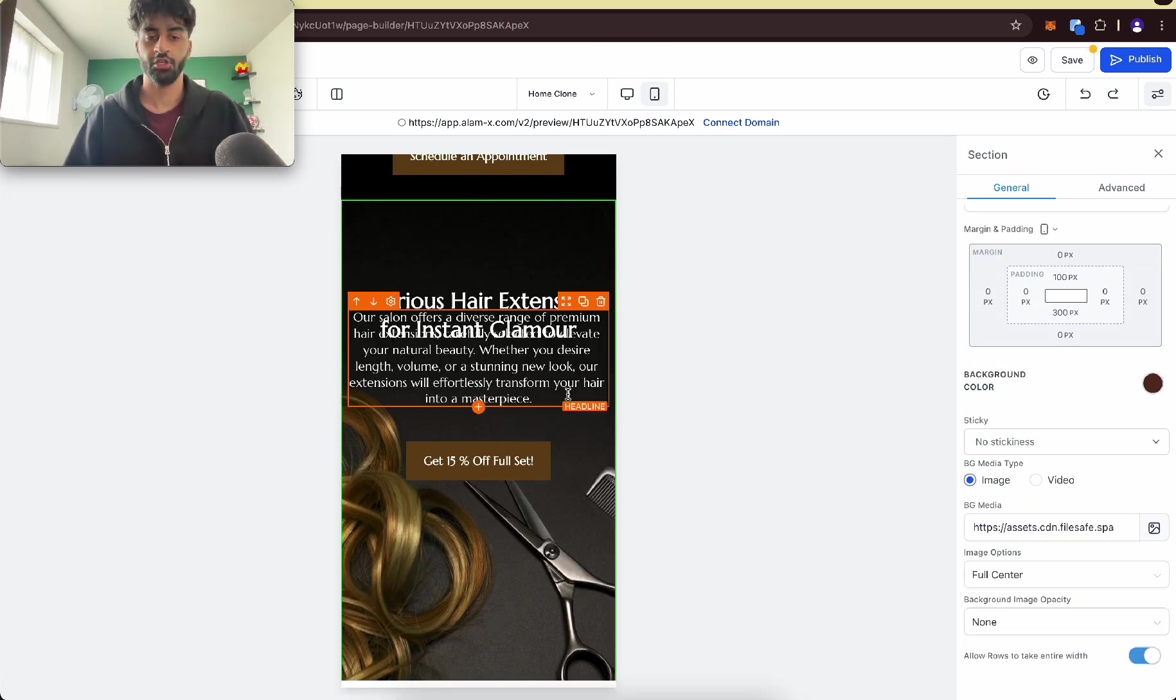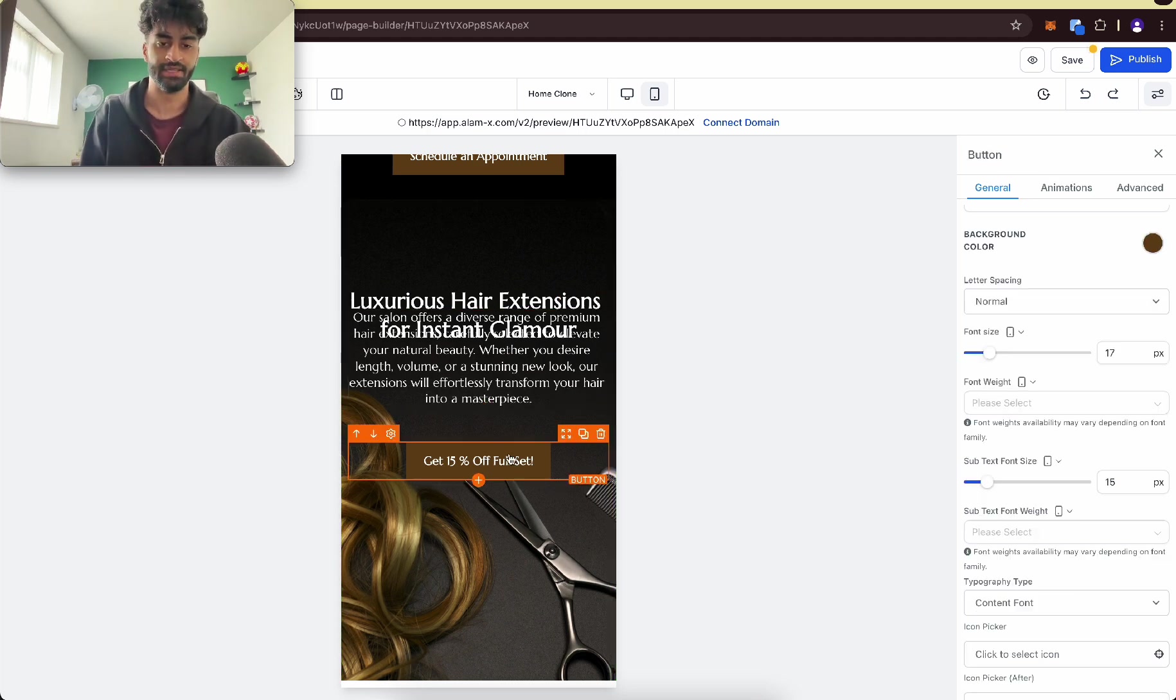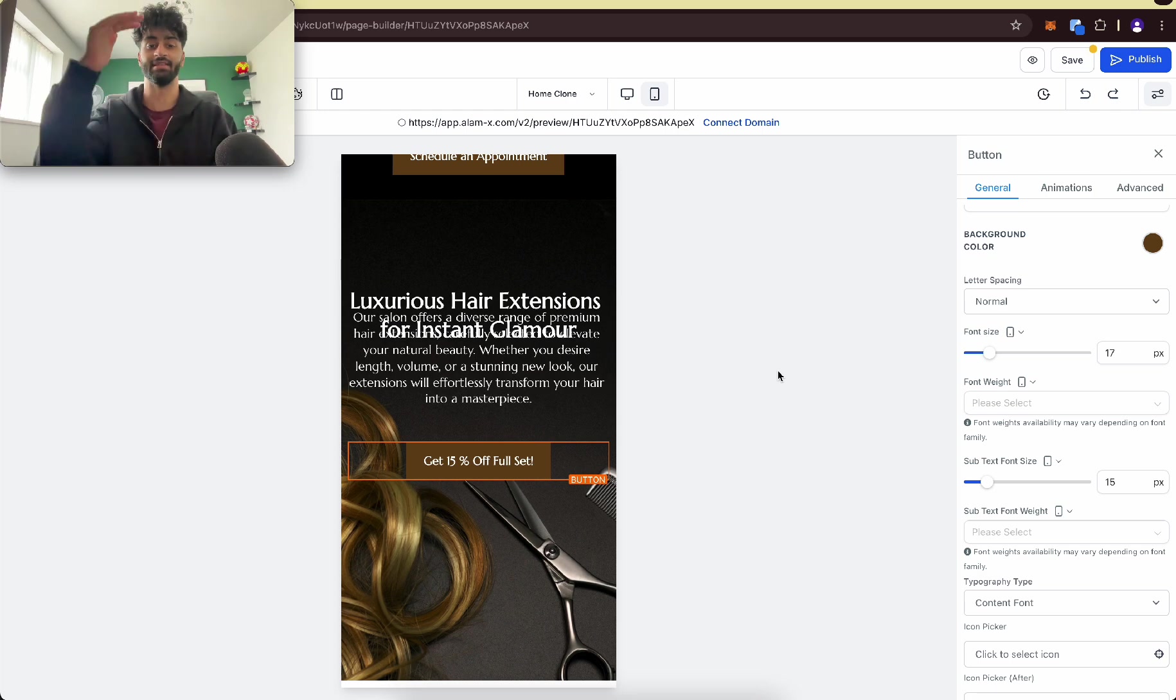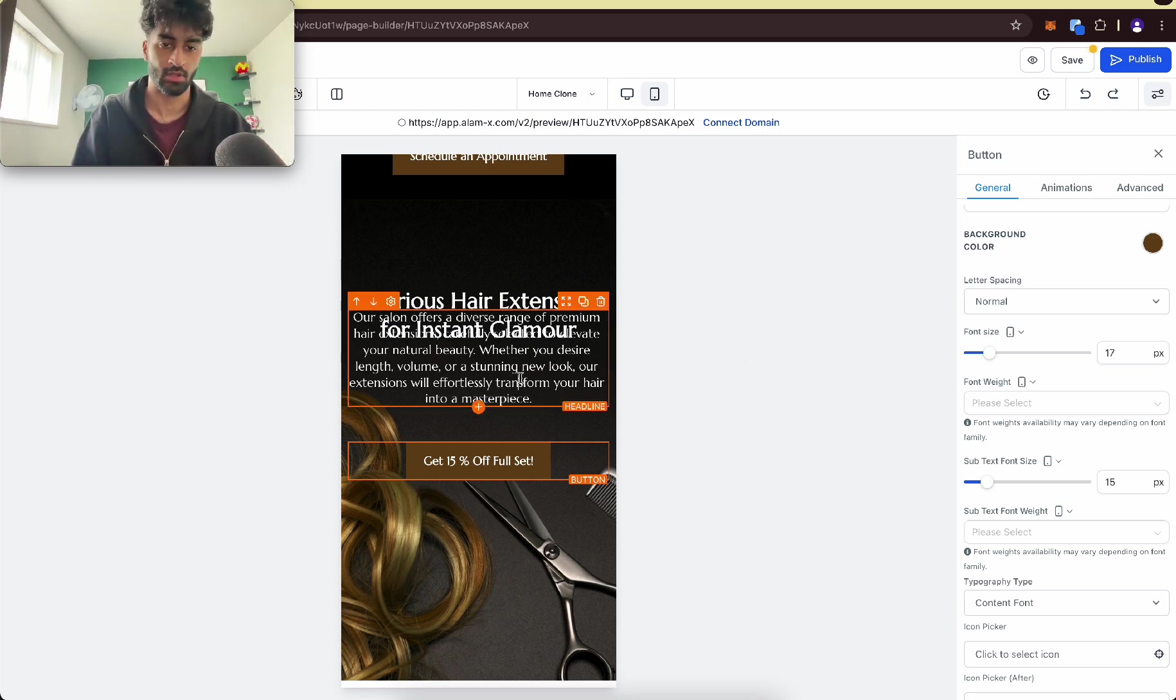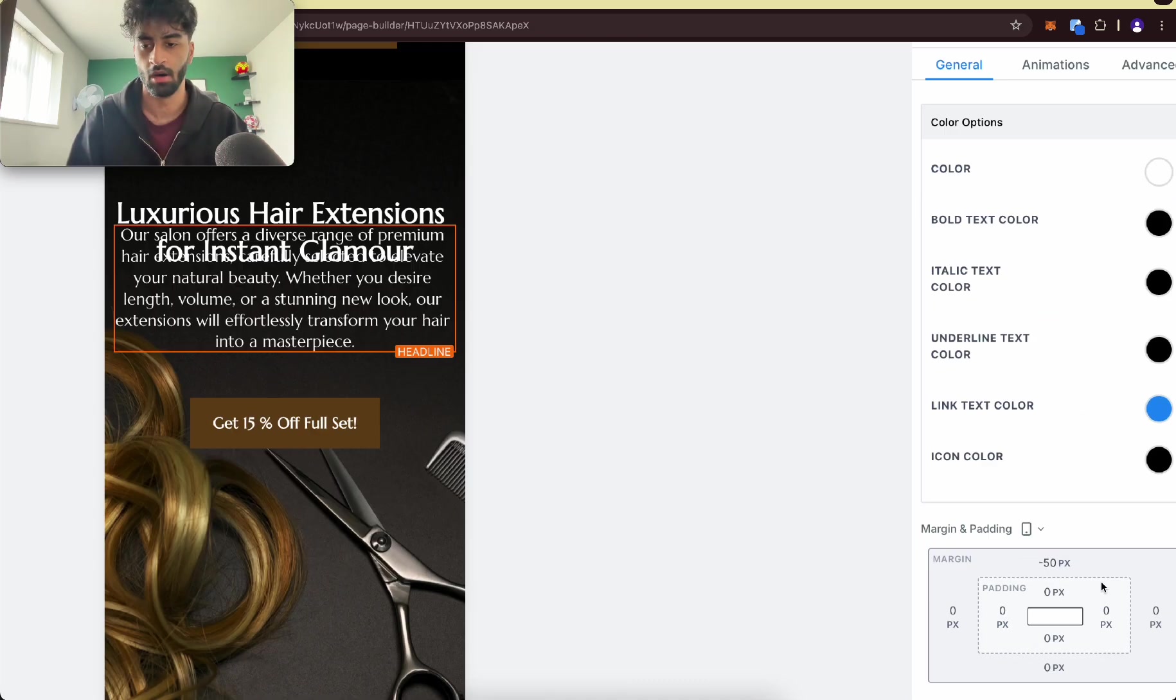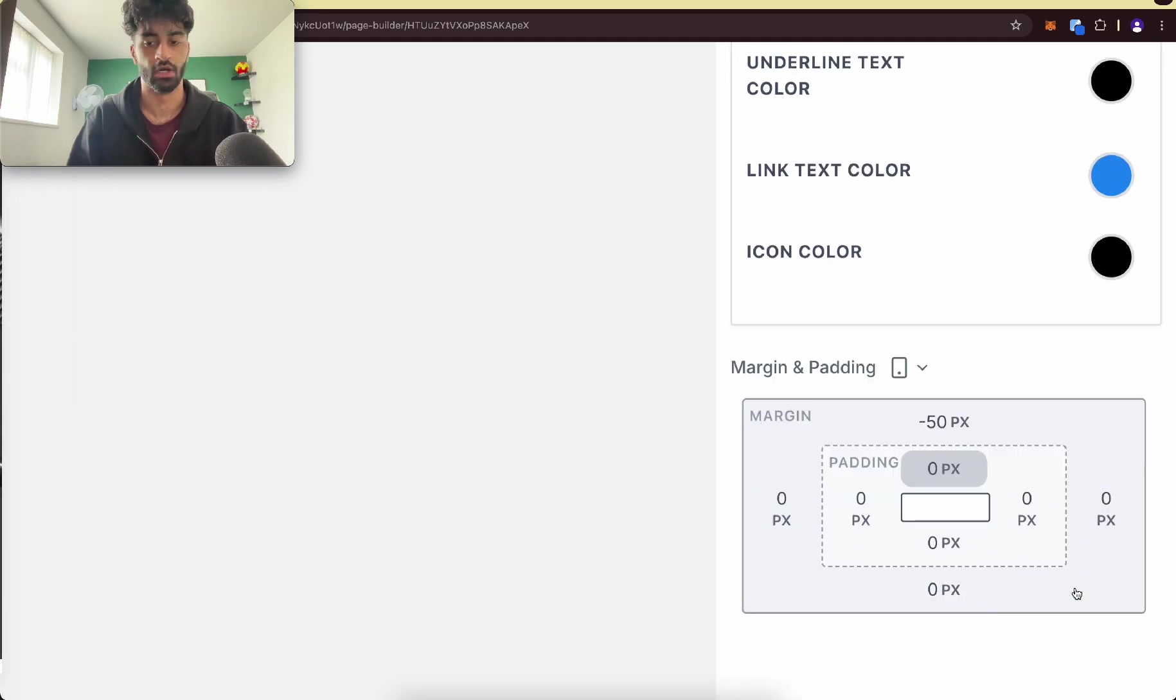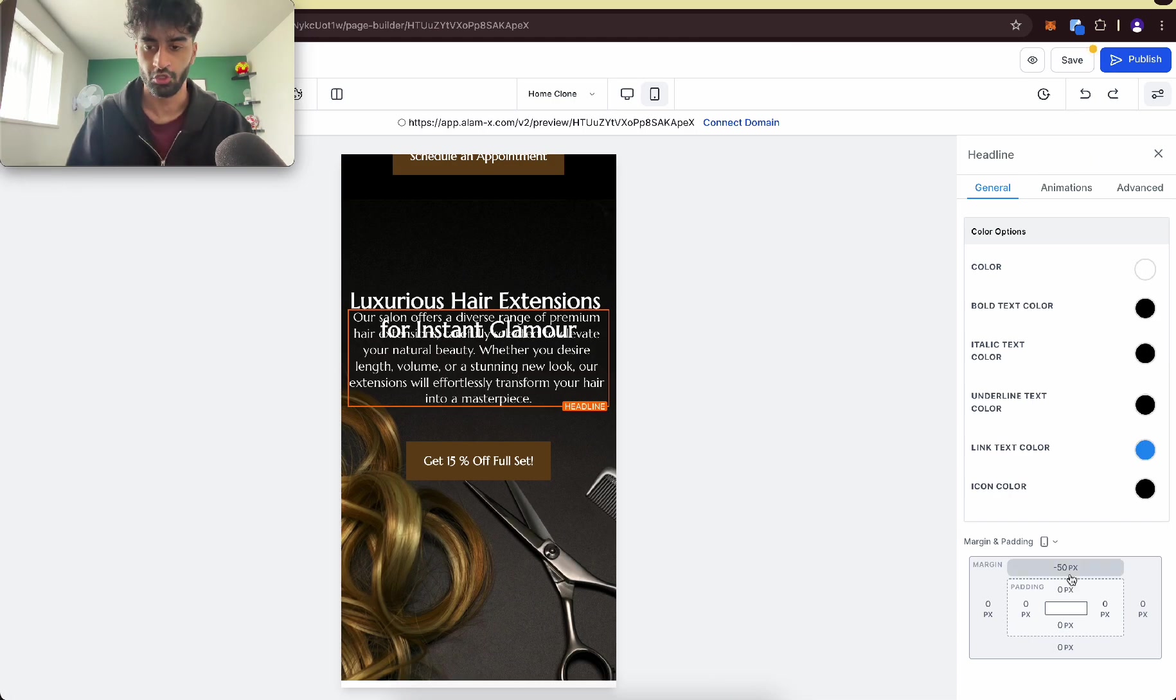Another problem could be if two elements are too close to each other. For example, this text is way too close to the headline. With any element, what you want to do is space it. Click on the element and on every element there's a margin and padding section. What you want to do is trial and error when you start out, but you just want to make sure everything is exactly where you want it to be.